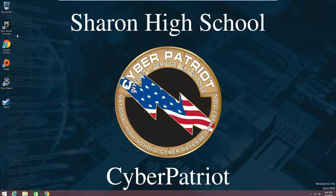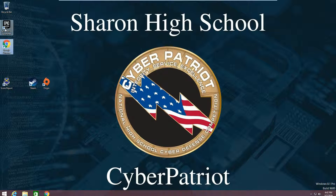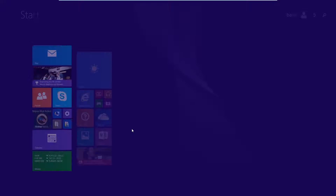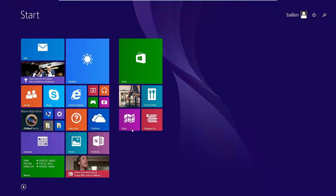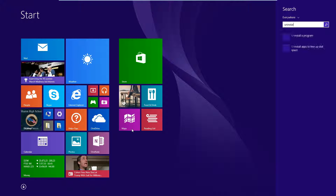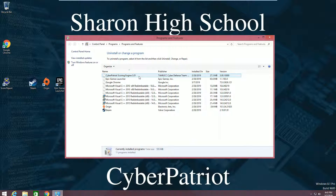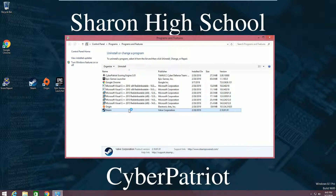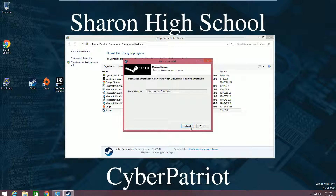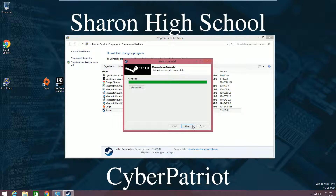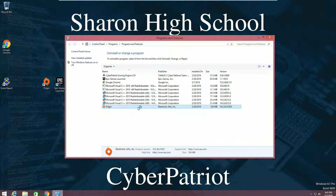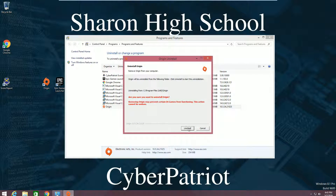First things first, you can see there are three non-school appropriate things on this computer and you should uninstall these. To do that, press the Windows key and type in 'uninstall'. Click 'Uninstall a program' and double click on each of these to uninstall them. It's completed — do the same thing for all the other ones.